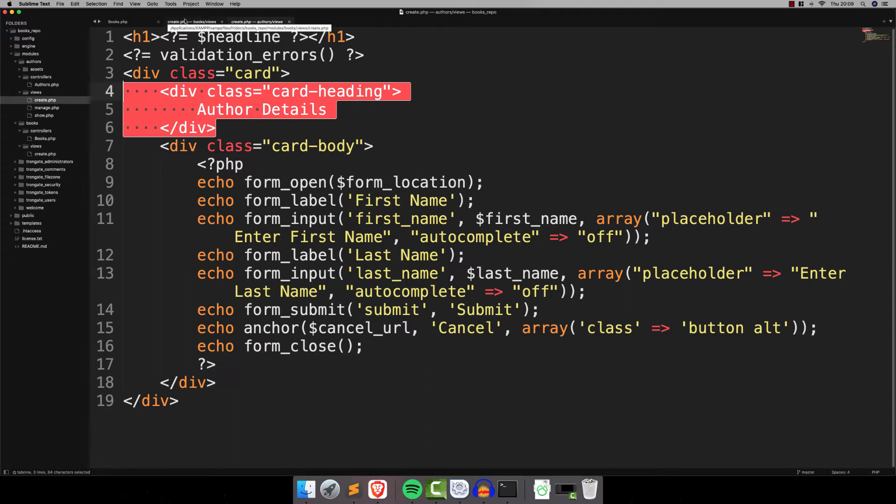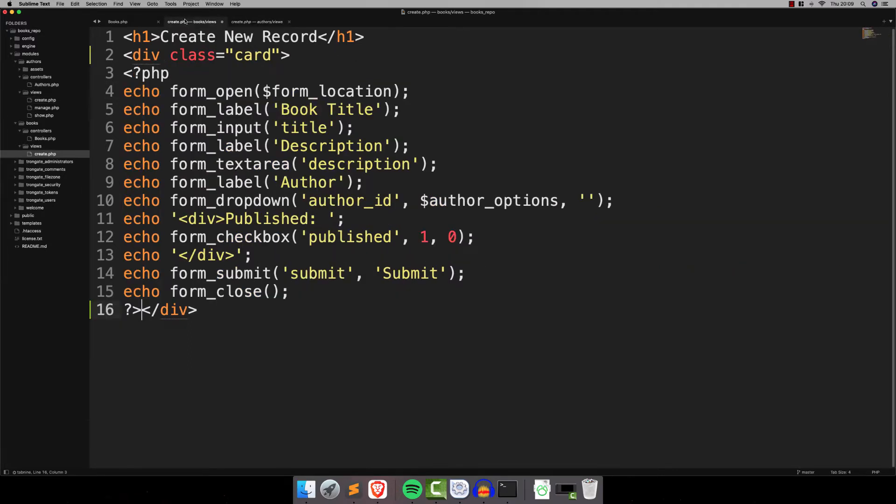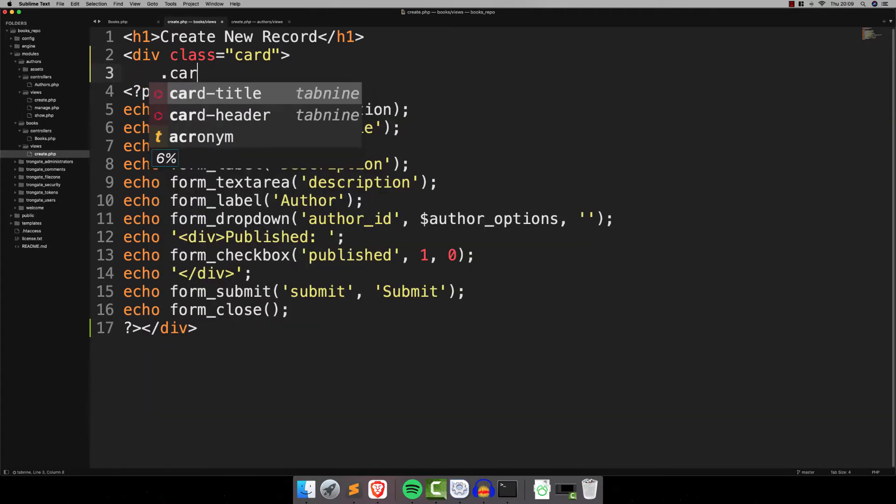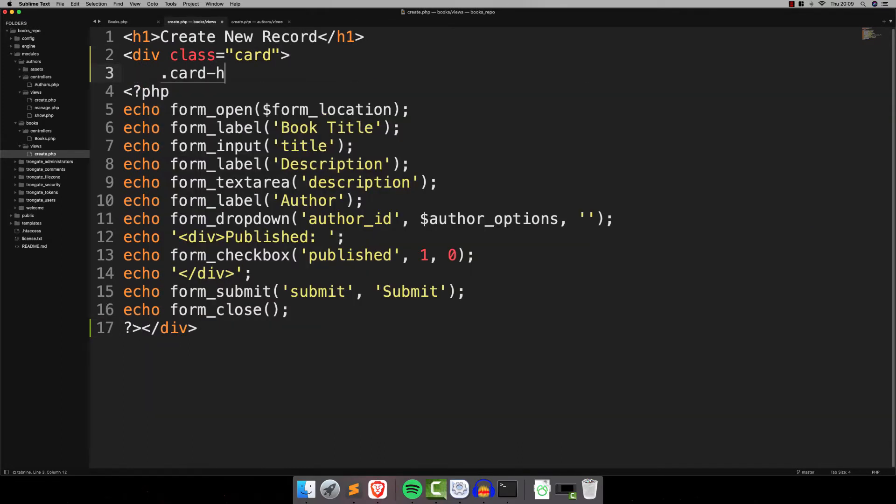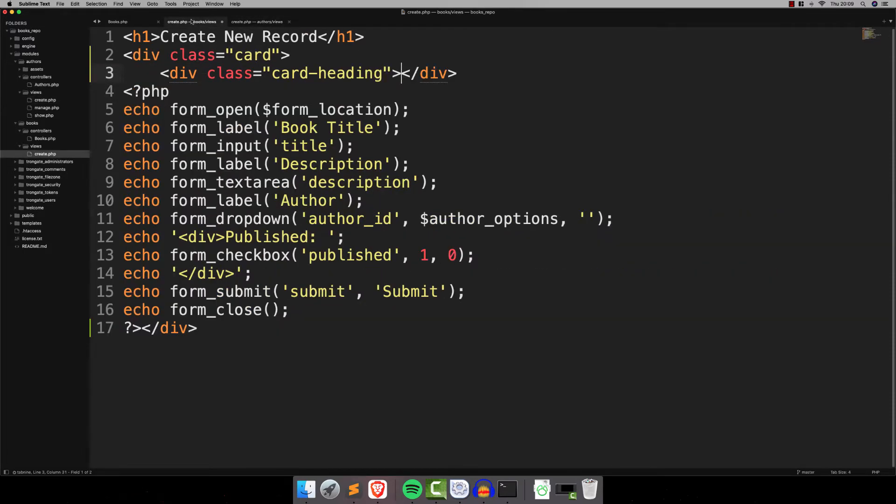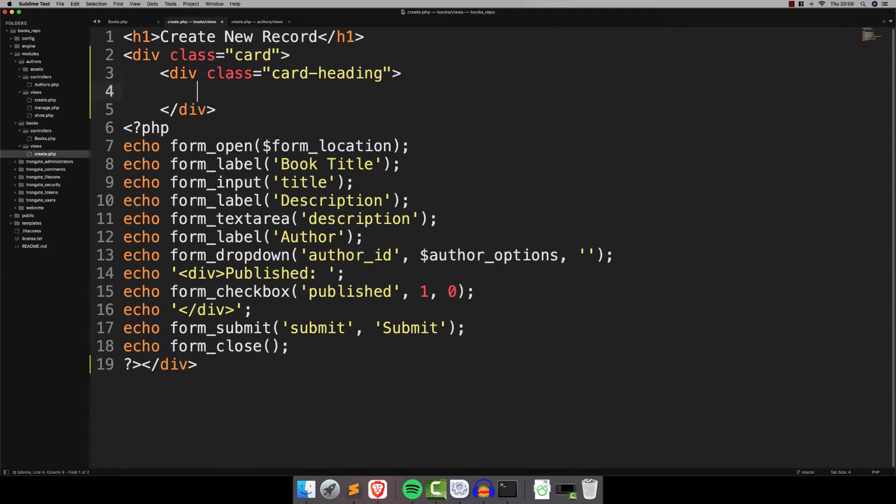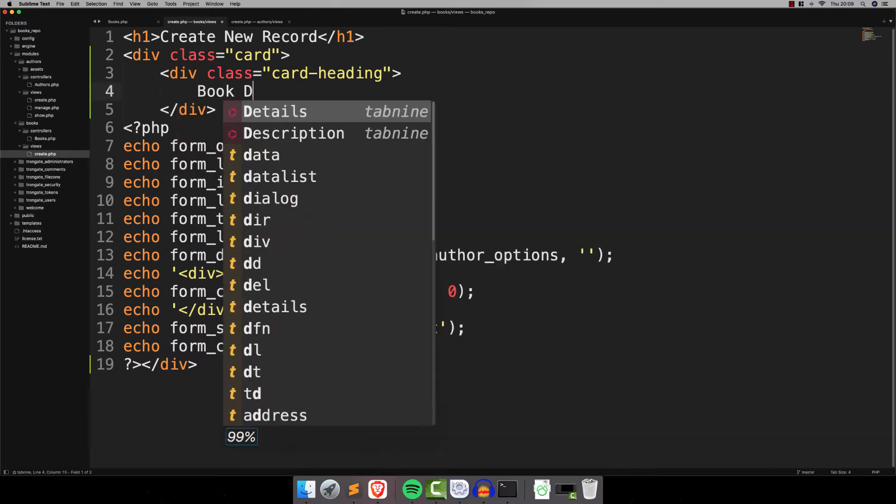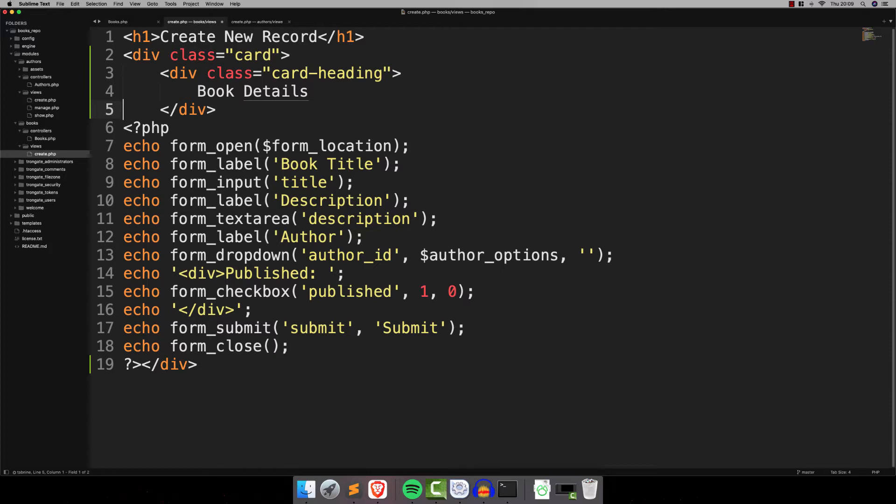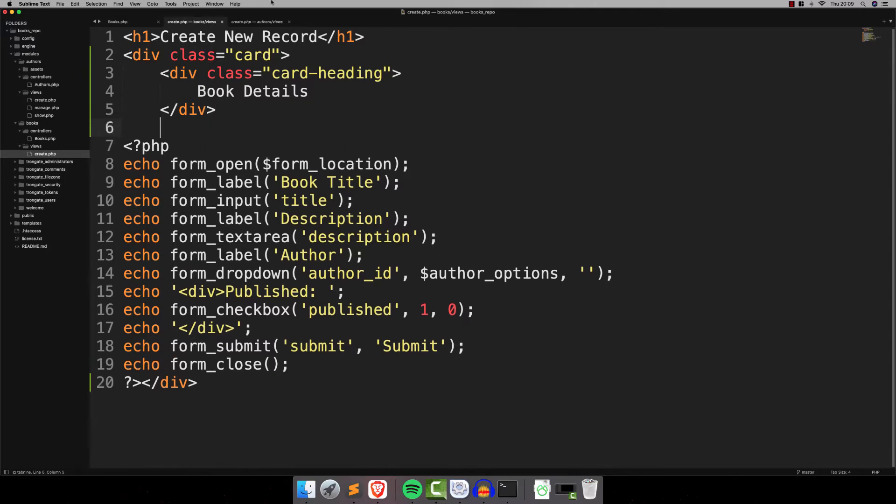So let's do that right now. We can do that quite easily. We're just going to have a div with a class of card. There we go. It goes something like that. We can close off here. Now what else have we got? If we have a look at the way it worked with the one that was automatically generated, you can see that we've got a card heading that says Author Details.